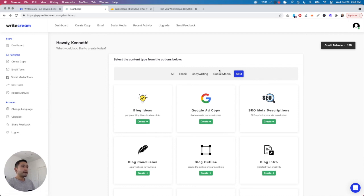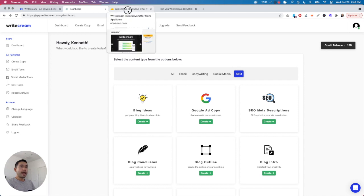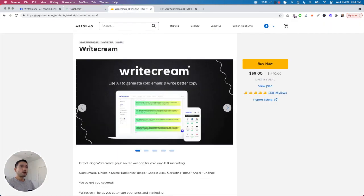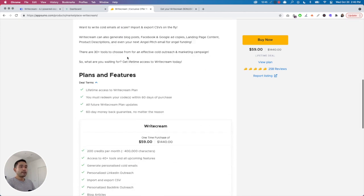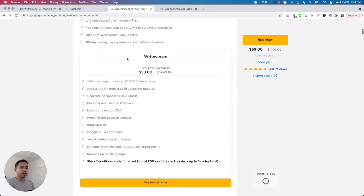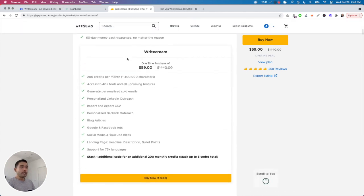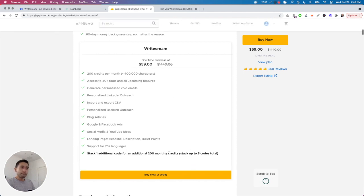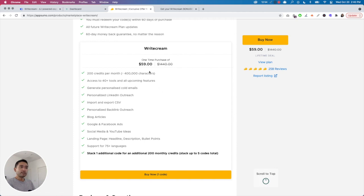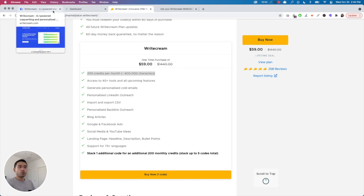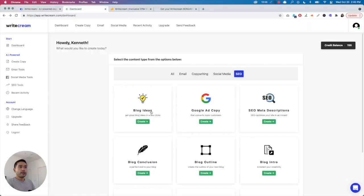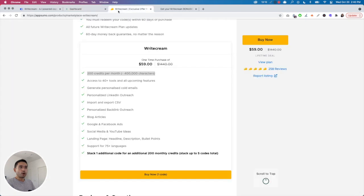If you are interested in this tool, they have a lifetime offer right now on AppSumo for $59. Here's what I think about the plans. There are up to five codes that you can stack. Each code is $59 and you have 200 credits per month, about 400,000 characters. Keep in mind it deducts one credit every time you run these templates, so you can run up to about 200 templates. That's actually not too bad.